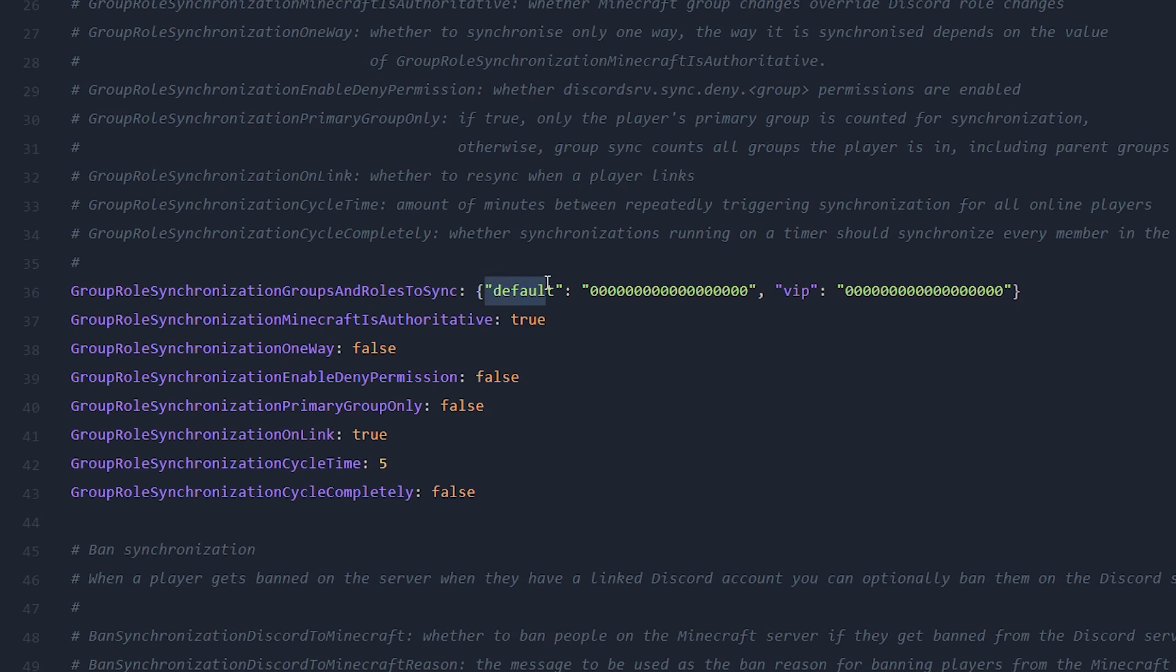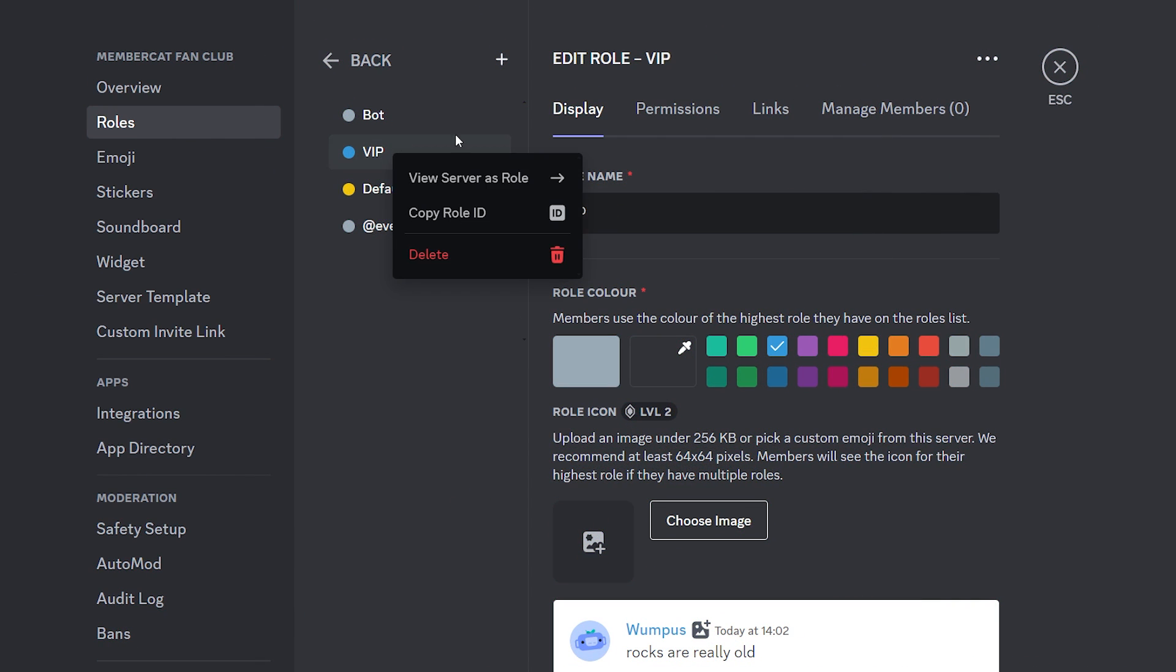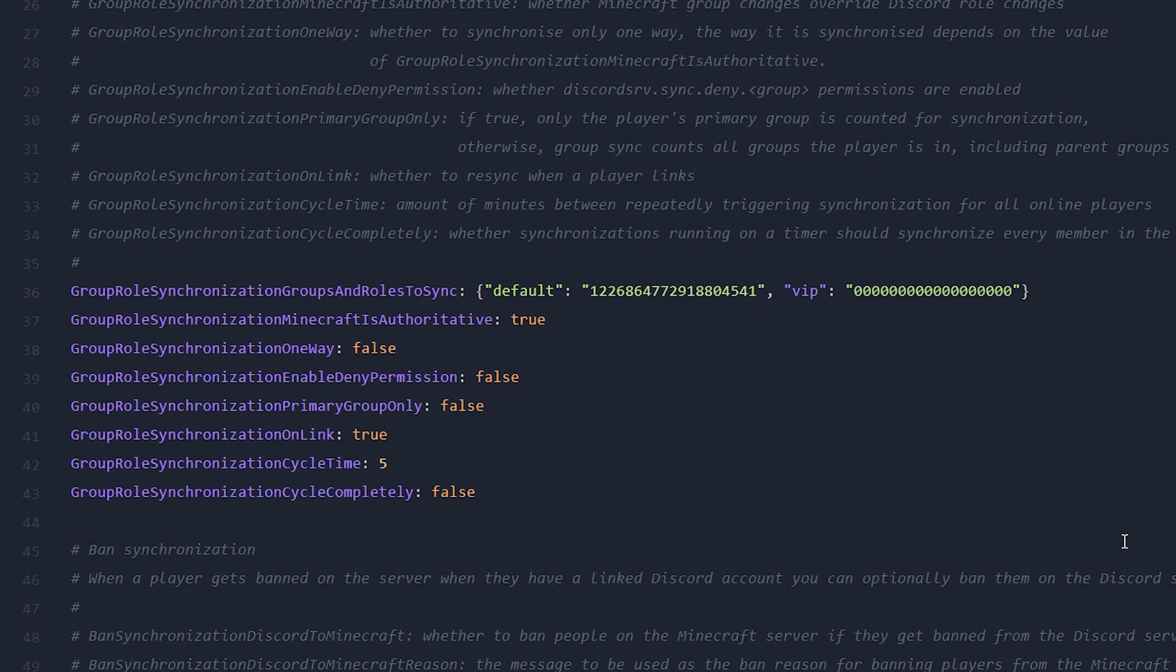Now you want to do the same thing with the VIP role. So simply go there, click on copy role ID. And then we simply want to paste in the role ID over here.